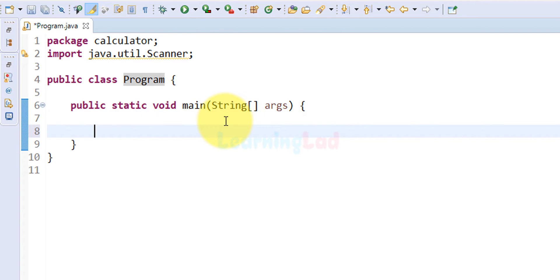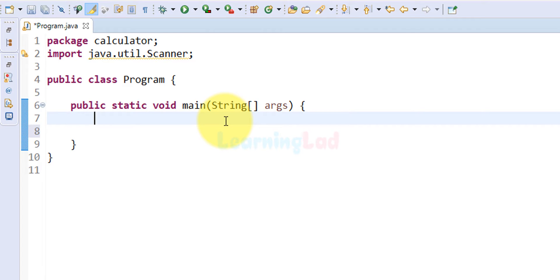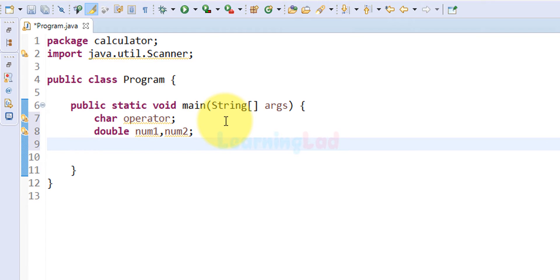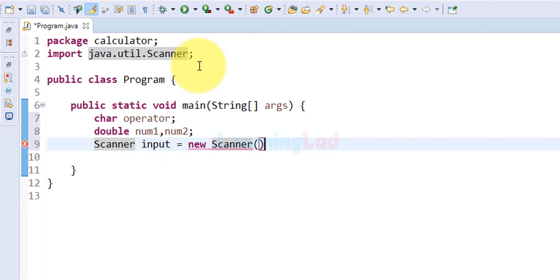The first thing we do is declare the variables we are going to need. The first variable stores the operator entered by the user, which denotes the specific type of operation. To store that operator I am going to use the character data type and call this variable operator. After that we need a couple of variables for storing the numbers — I am going to use the double data type and call them num1 and num2. Then we create an object of the Scanner class: Scanner input = new Scanner(System.in).